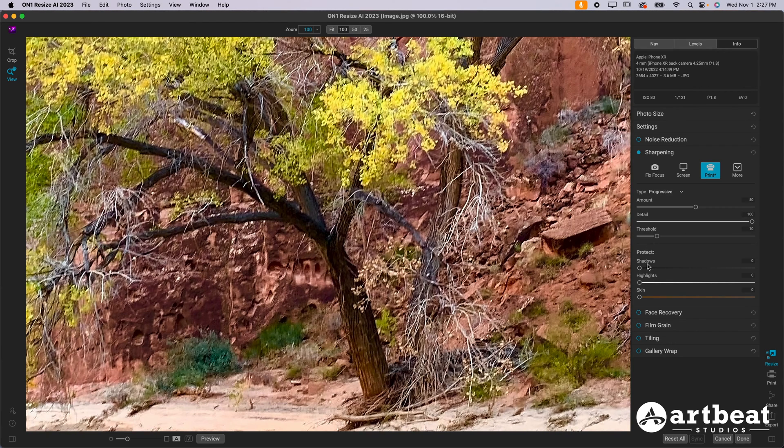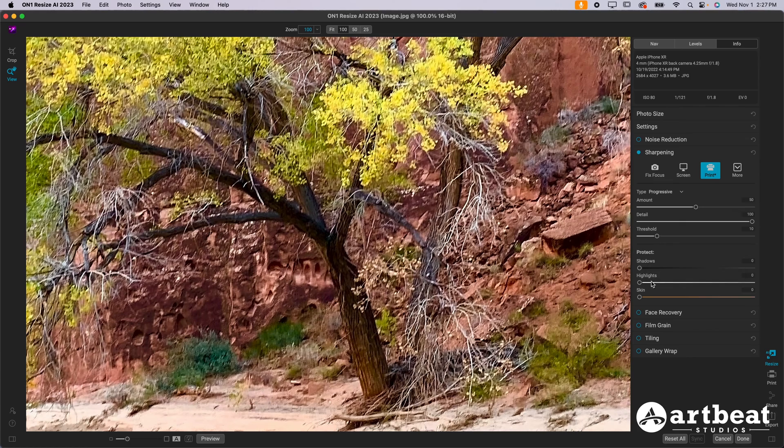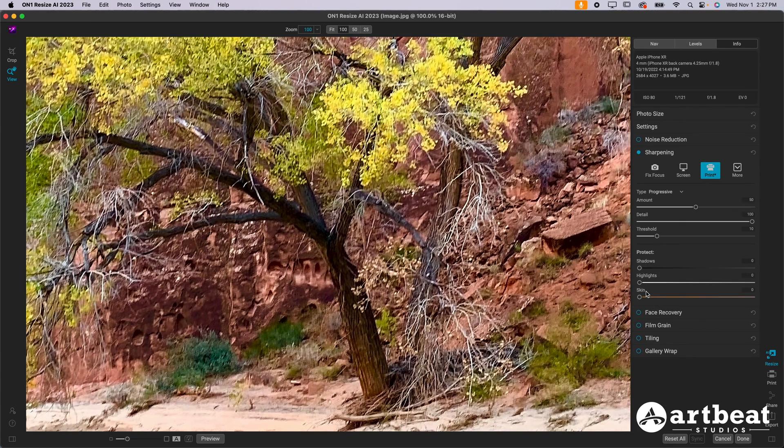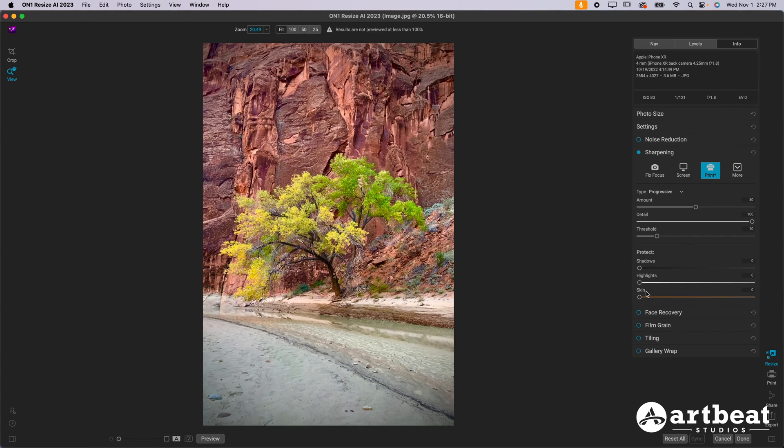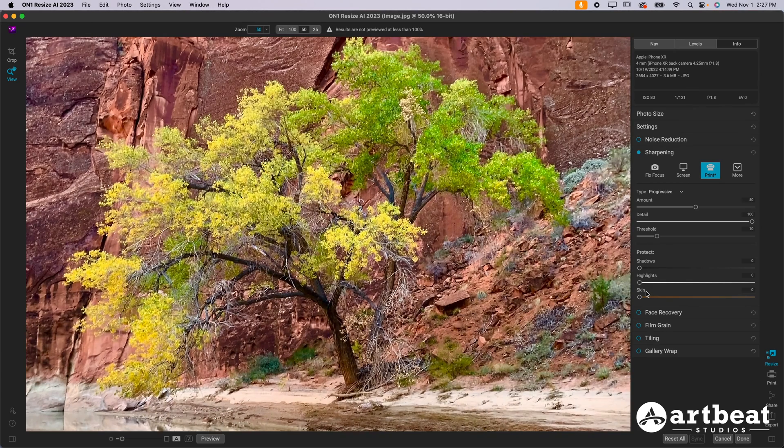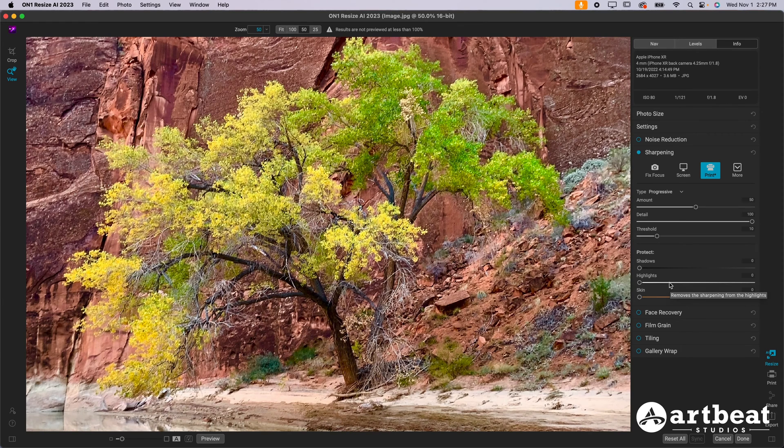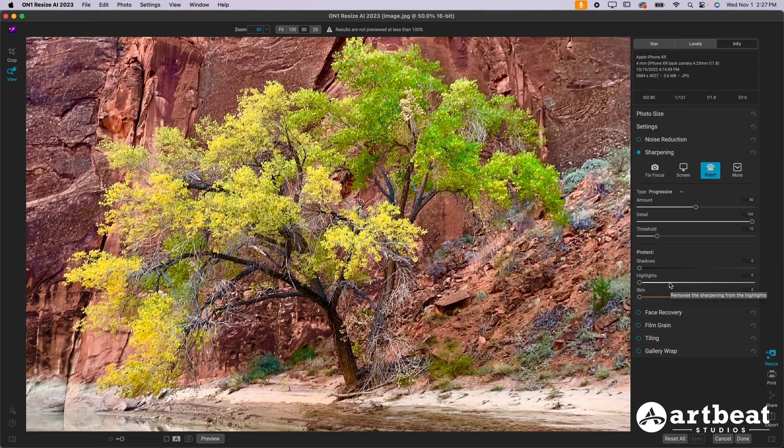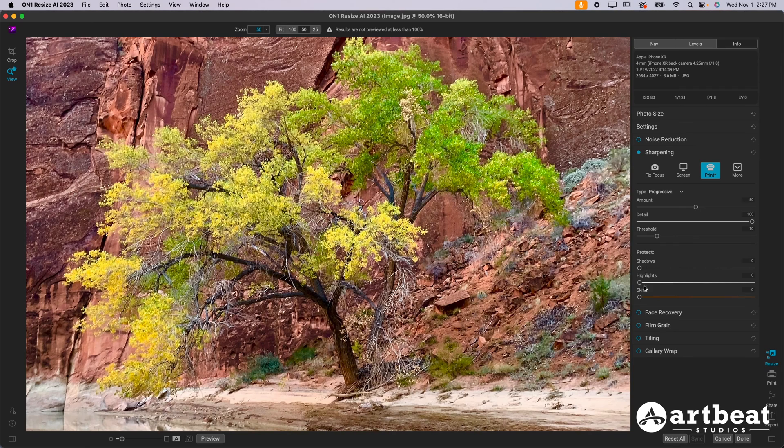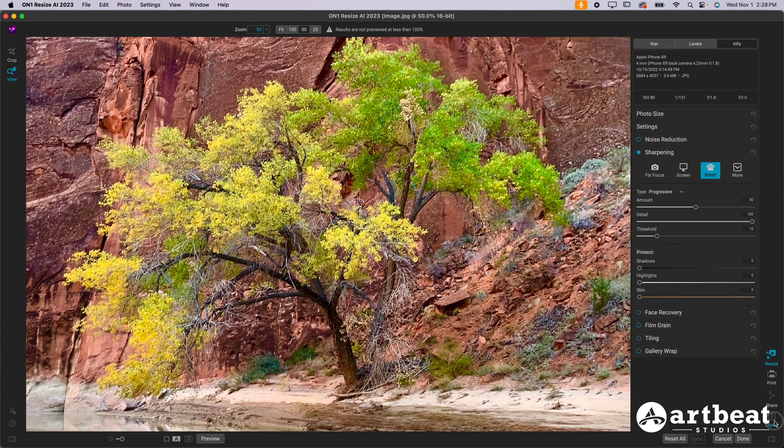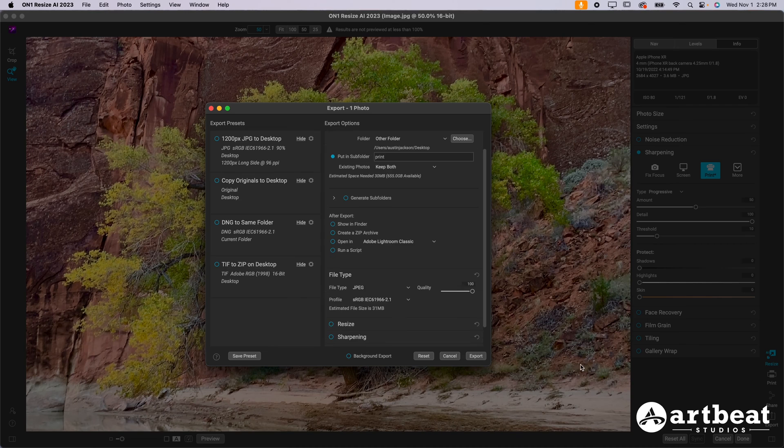Additionally, you've got the options down here to protect shadows, highlights, and skin on this particular photo that I'm working on. That's not going to make any difference, but if you guys are working on a photo where there is skin or there's bright sun or really dark shadows, you're going to want to bring these sliders up. Essentially what that does is it just prevents sharpening from being in the brightest of highlights, the darkest of shadows and on skin, because those are usually spots where you don't want to sharpen. If there's a low detailed area or skin on someone's face, you don't want to sharpen that. So you can use these sliders as you see fit and you can hit export whenever you're done.